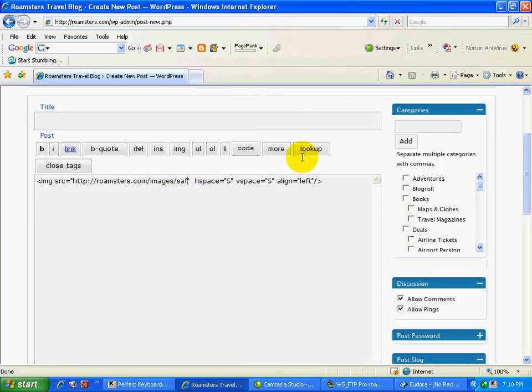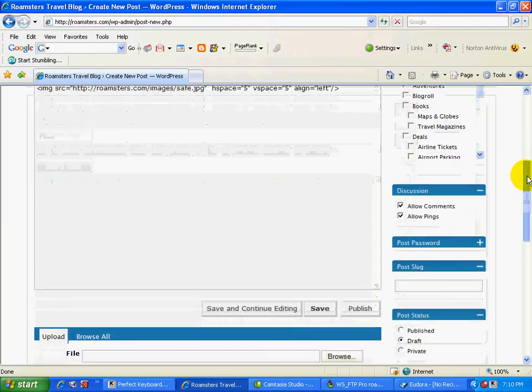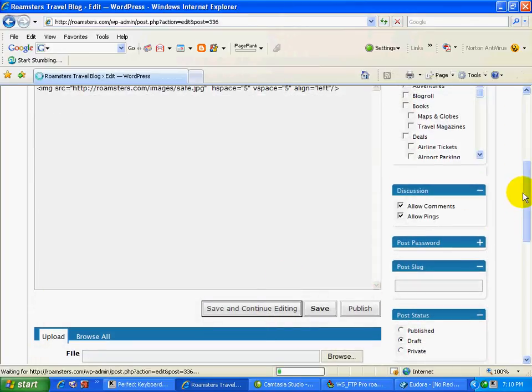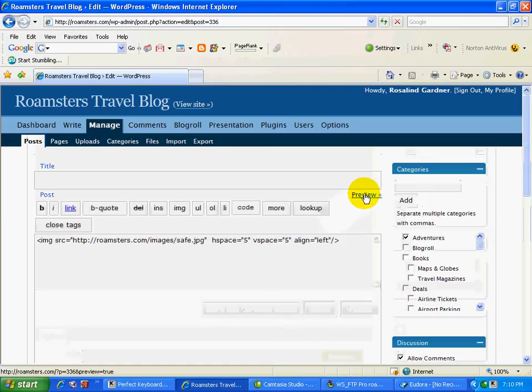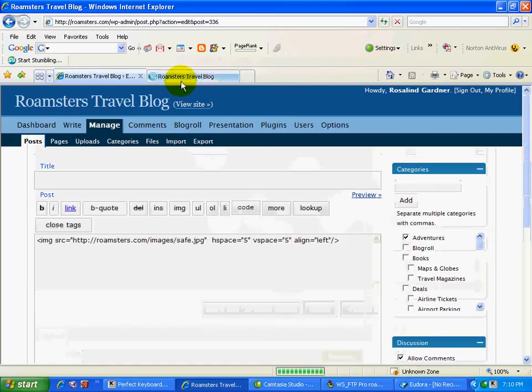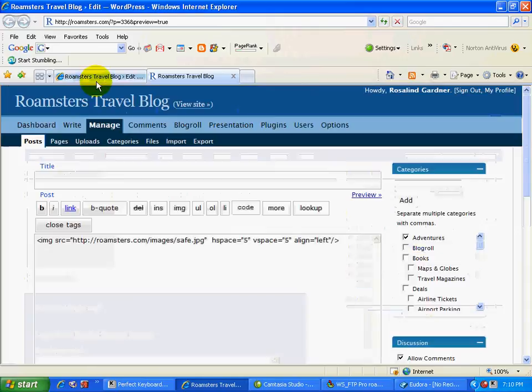And in this case, I want to use an image called the safe JPEG because I'm doing a post about safes. And so let's just look at the preview in a new tab. And there it is. There's the picture of the safe.